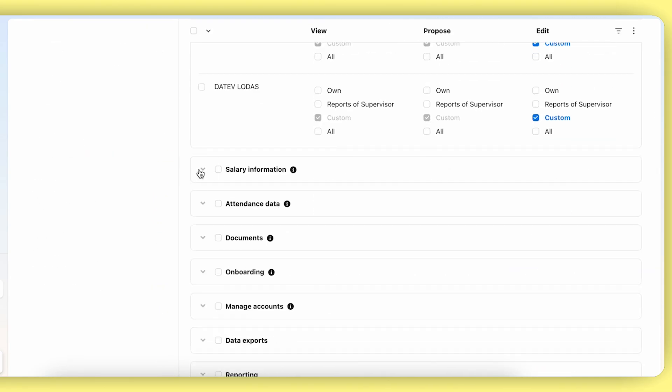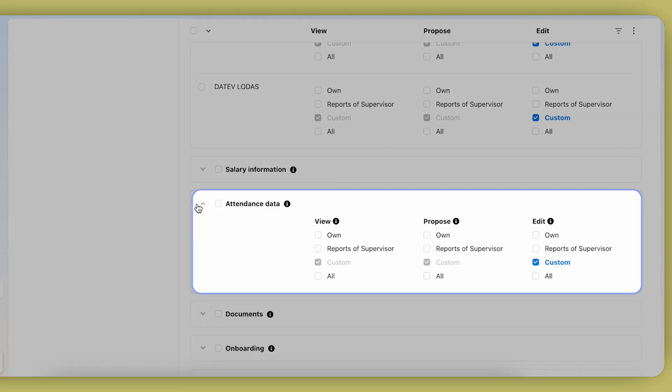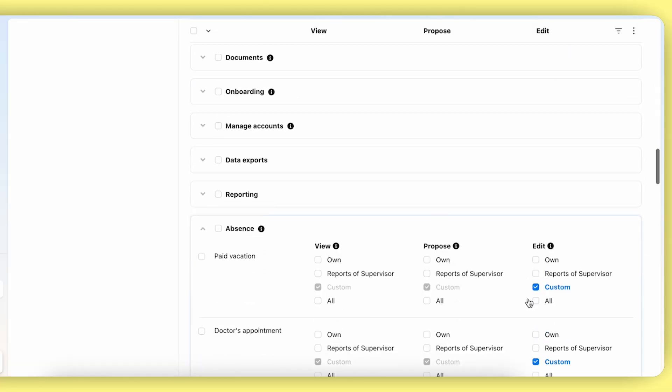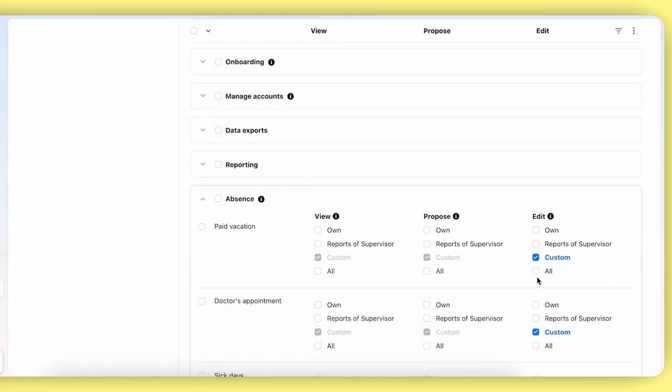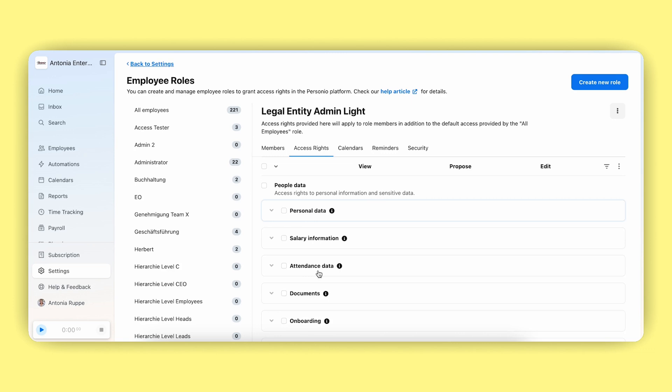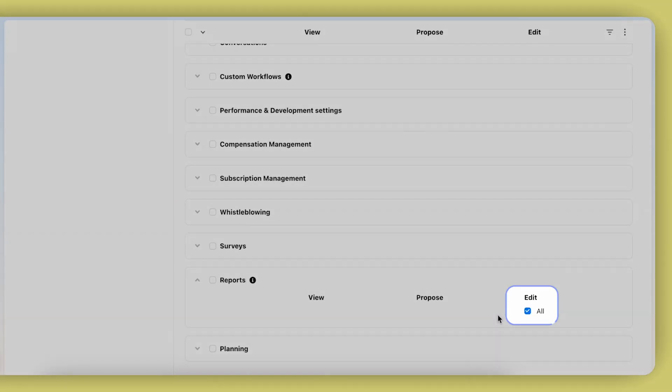You will have a similar structure for salary information, attendance information, and of course, absence information. To sum up, if your roles are already configured, all you need to do is allow them the reports access.